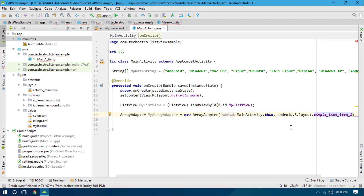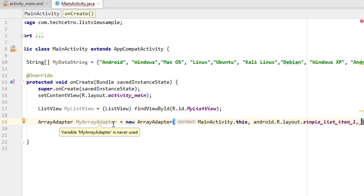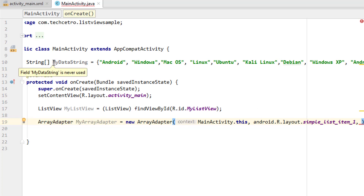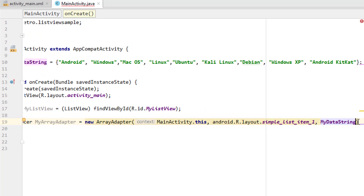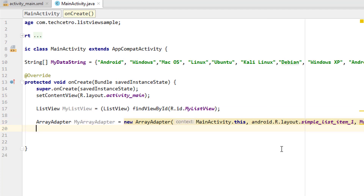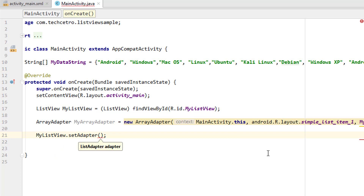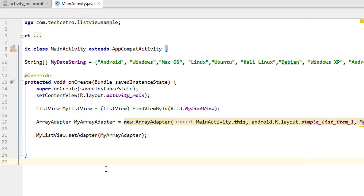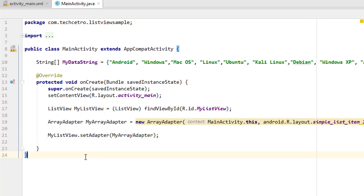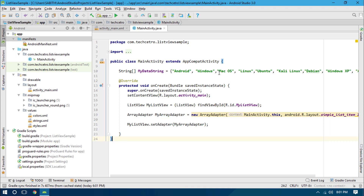Now let's add the next argument for the ArrayAdapter, which is the data source. This ArrayAdapter will get the data from the String array and pass it into the ListView, so we give the name of the String array: 'myDataString'. Close with a semicolon. Finally, call 'myListView.setAdapter(myArrayAdapter)' to attach the adapter to the ListView. Now we have a ListView that will show each item as a list item.